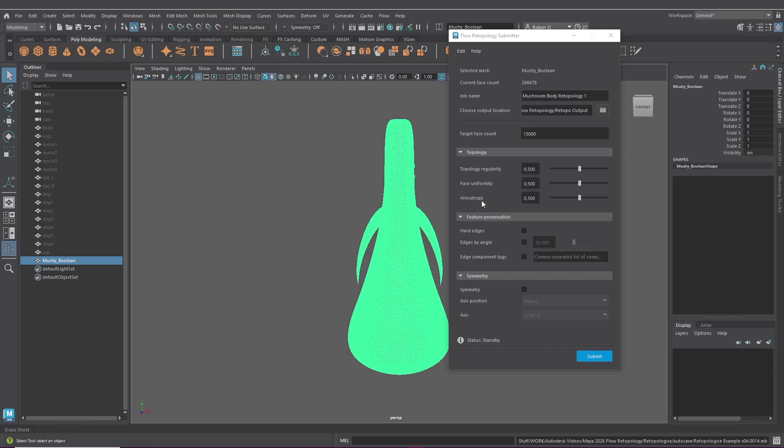Anisotropy refers to how the faces adapt to the directional curvatures in the surface. So when set to zero the faces stretch less and when set to one the faces stretch to adapt to the surface's curvature direction. If the uniformity is set to one it won't make any changes.